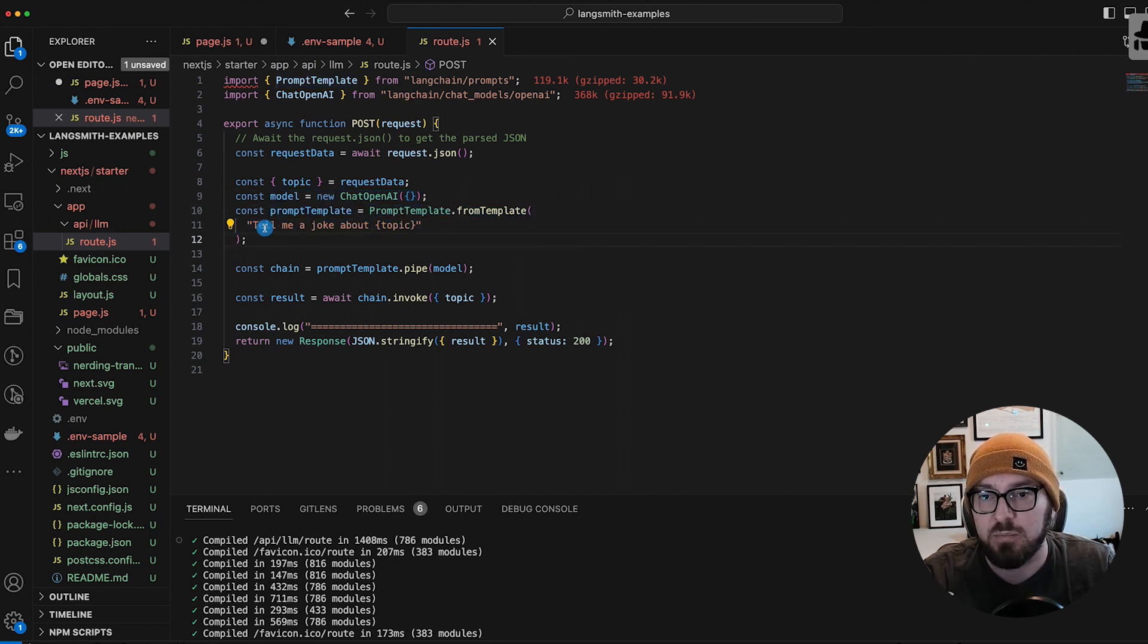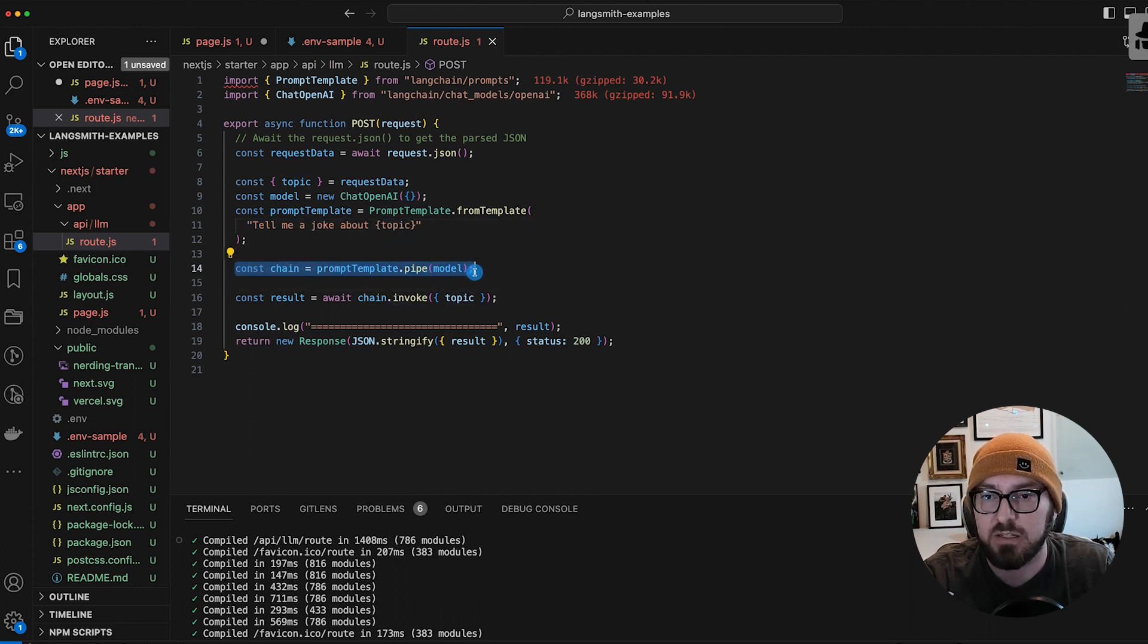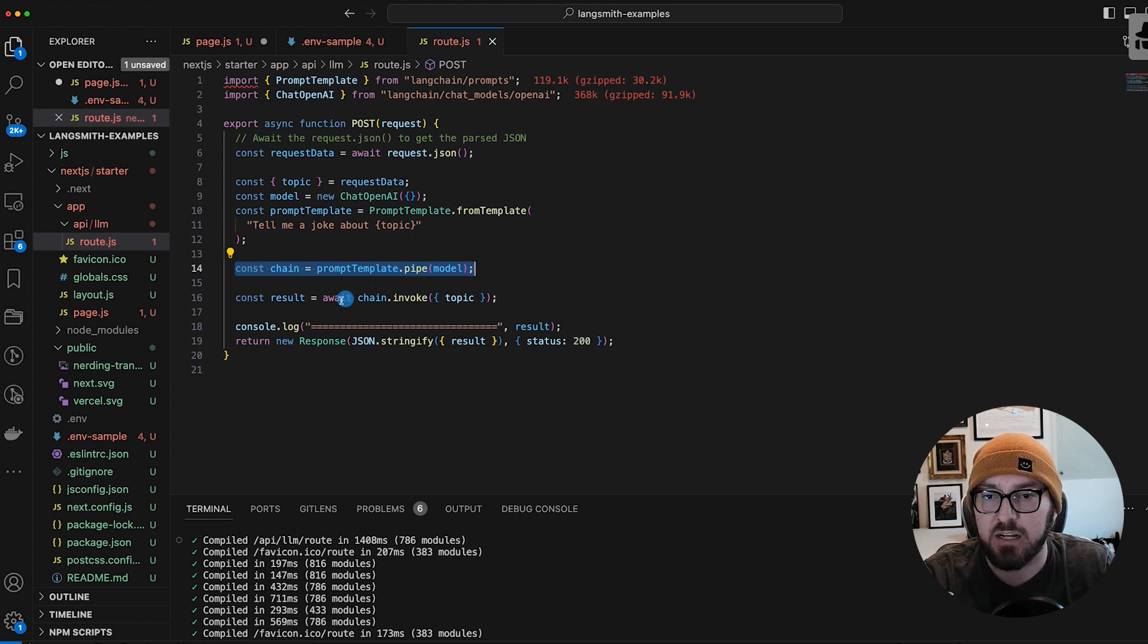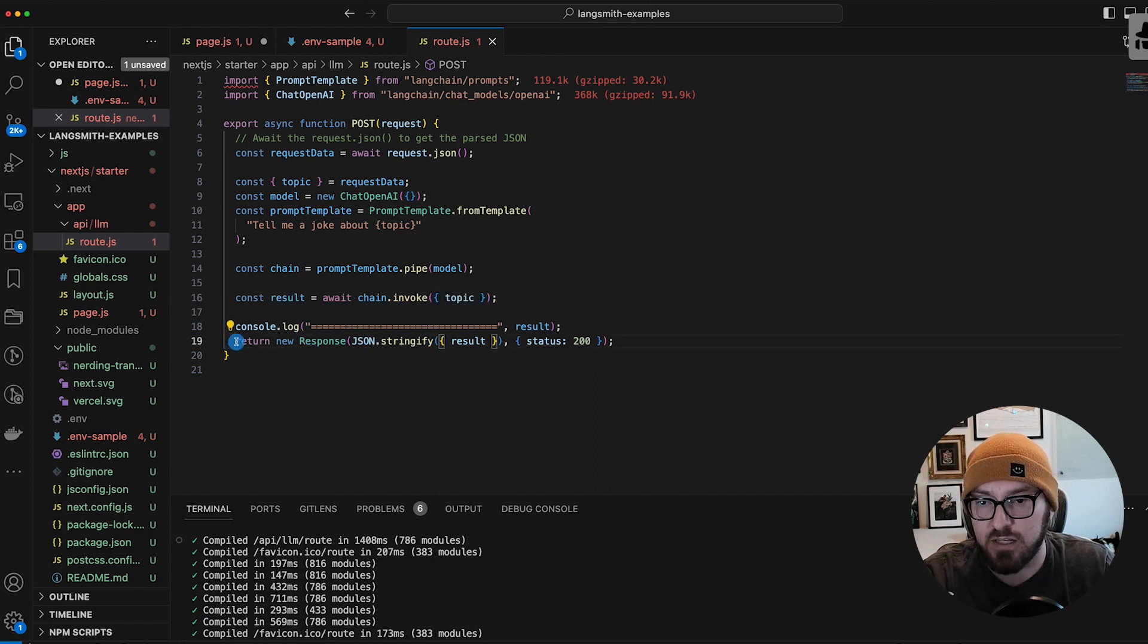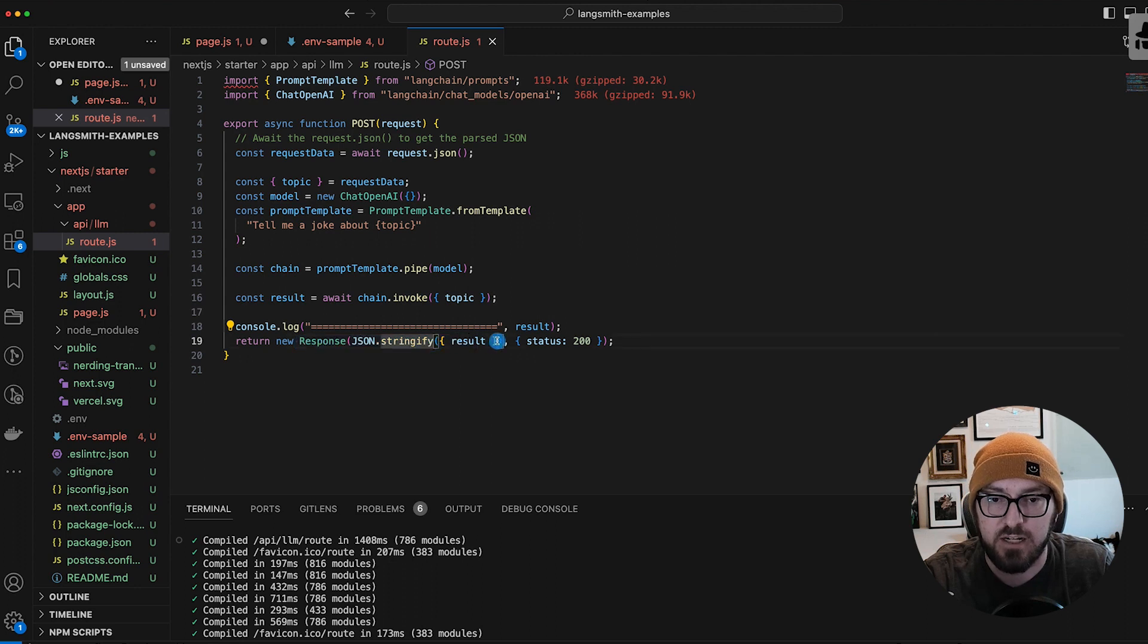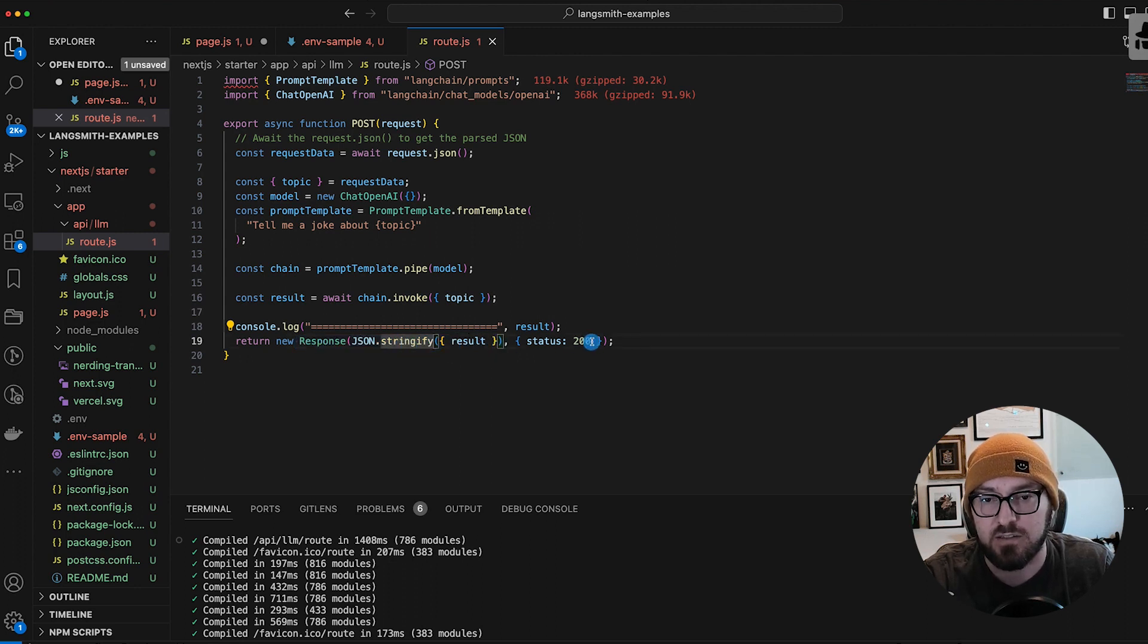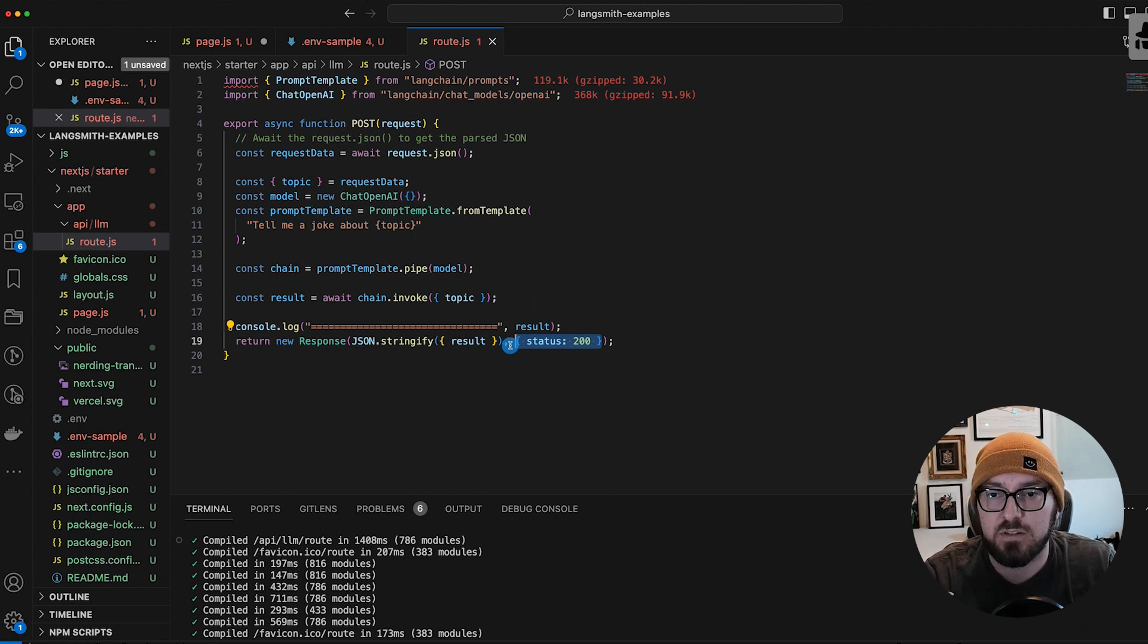Then we're creating our prompt template. In this case, we're going to say tell me a joke about our topic. And then we're going to create a pipe for our prompt template. We're taking our chain and we're actually invoking it and then returning our response. This is using the JavaScript response. We're doing another JSON stringify, and we're telling it we want our status of 200.